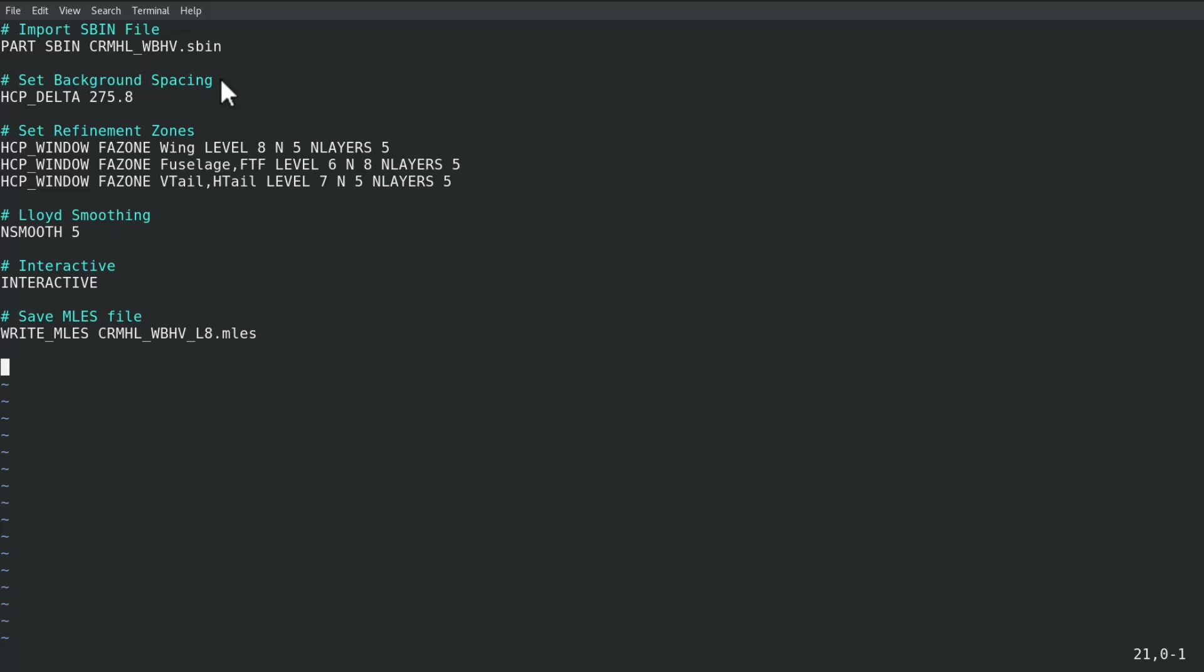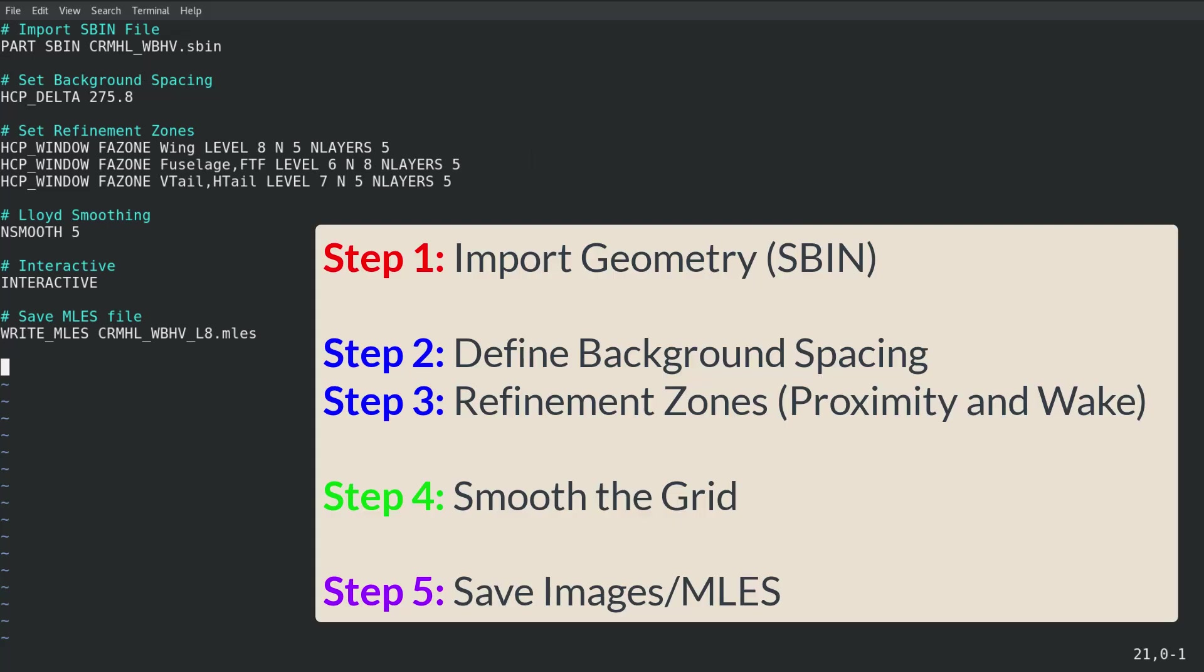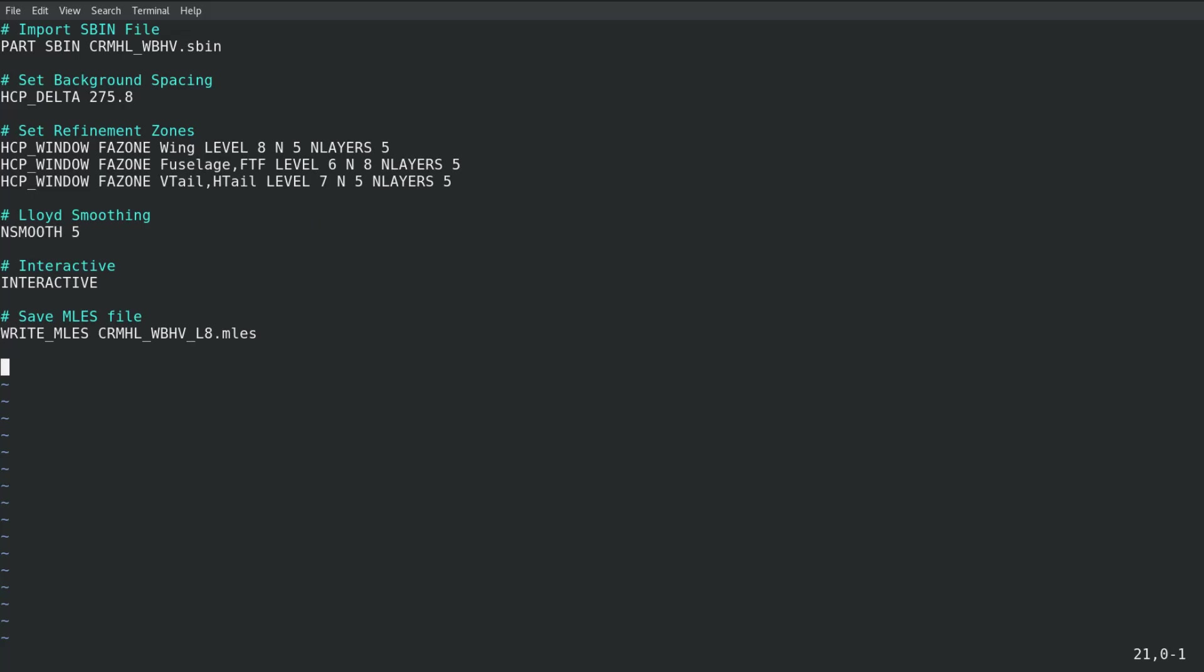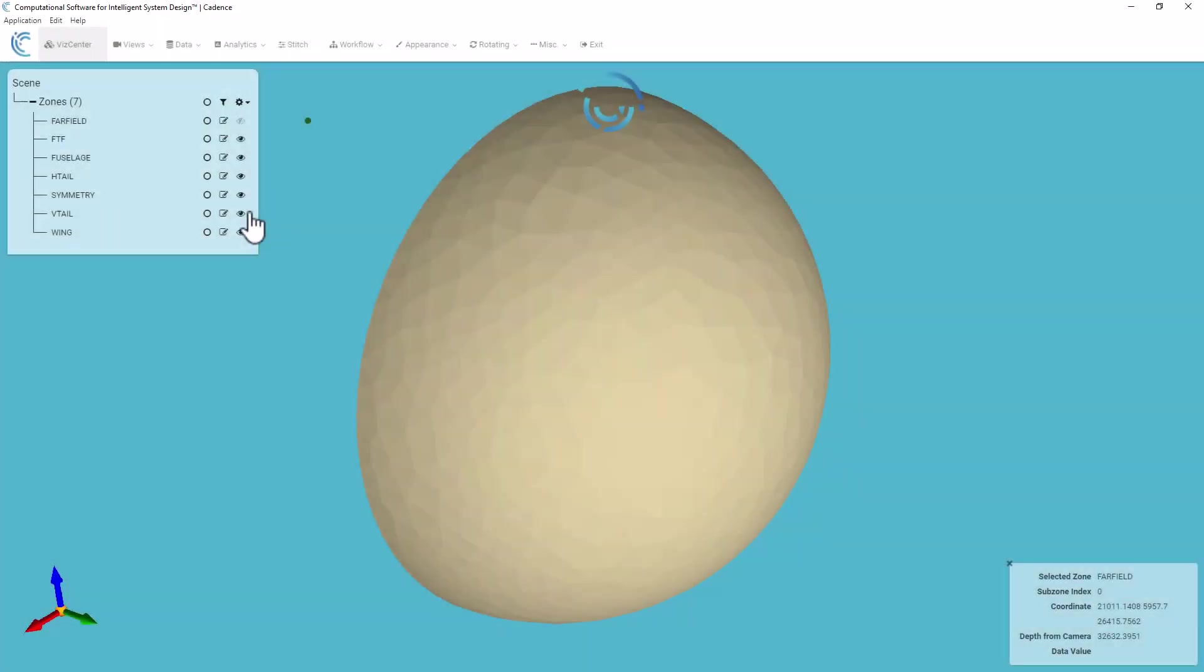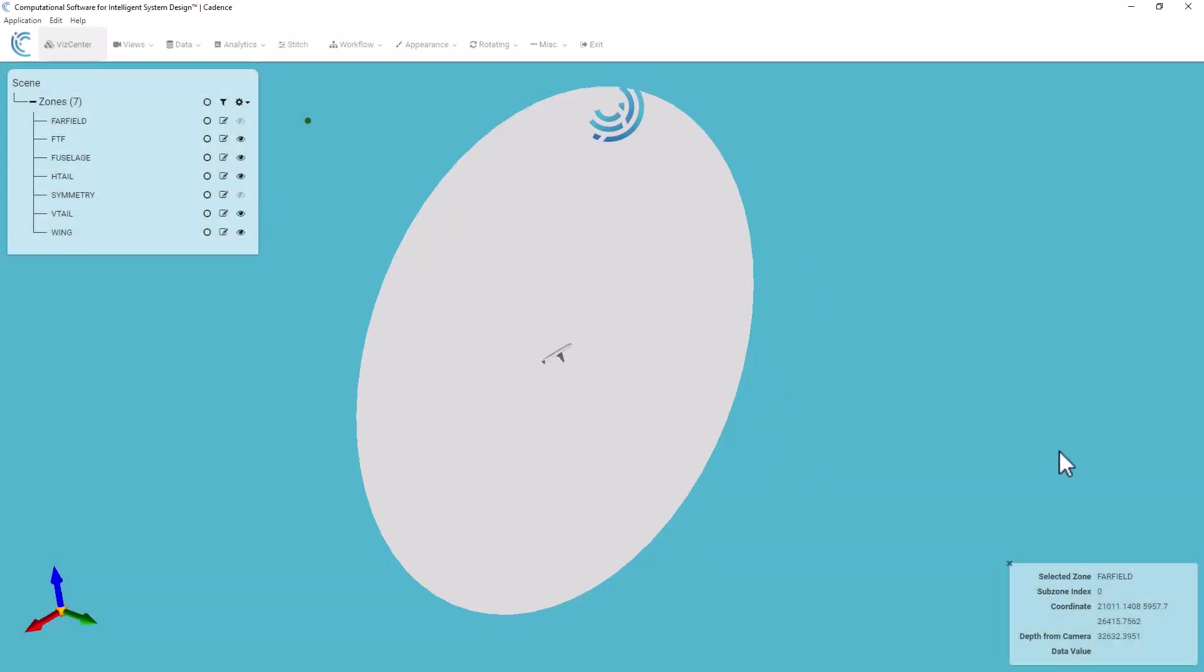Please check out other videos on our channel that focus more on techniques and best practices for volume meshing in Stitch for wall resolved and wall model LES.